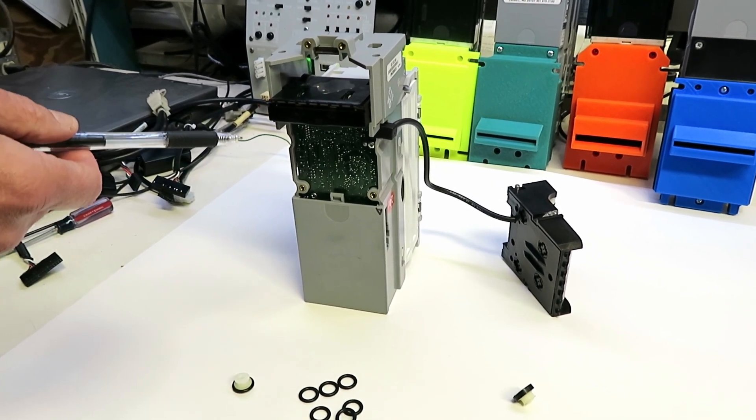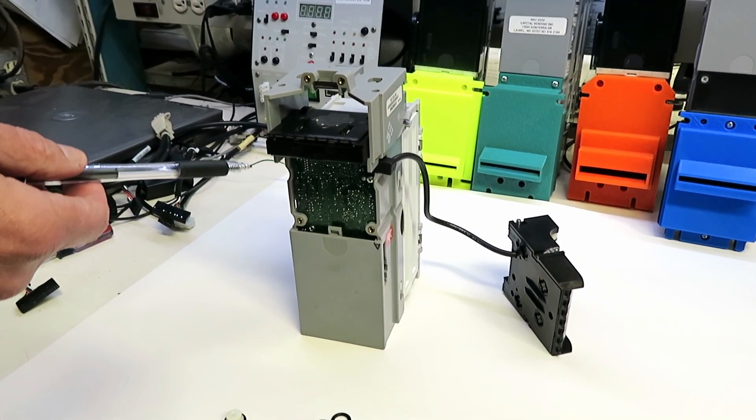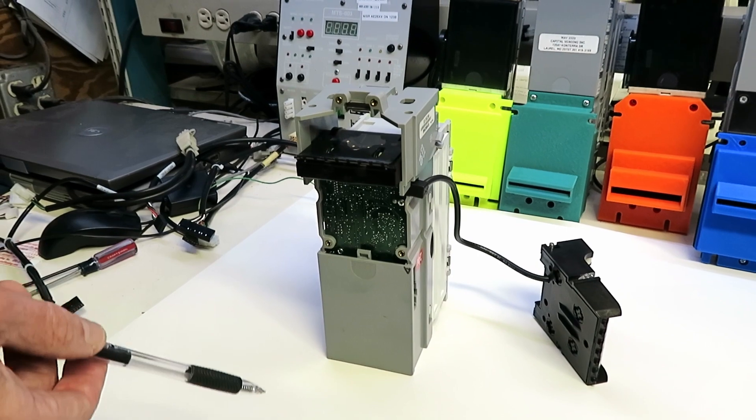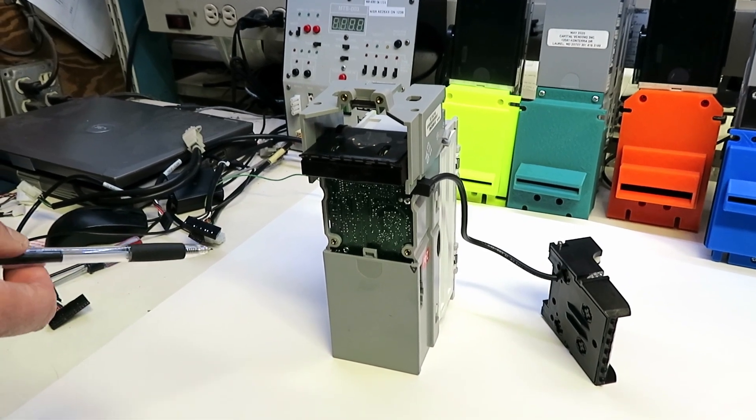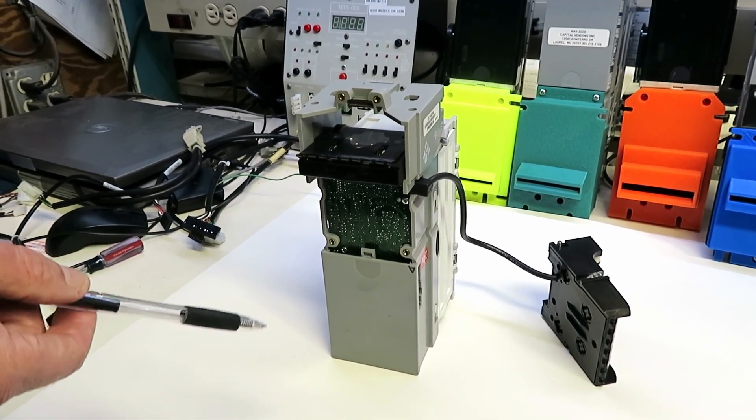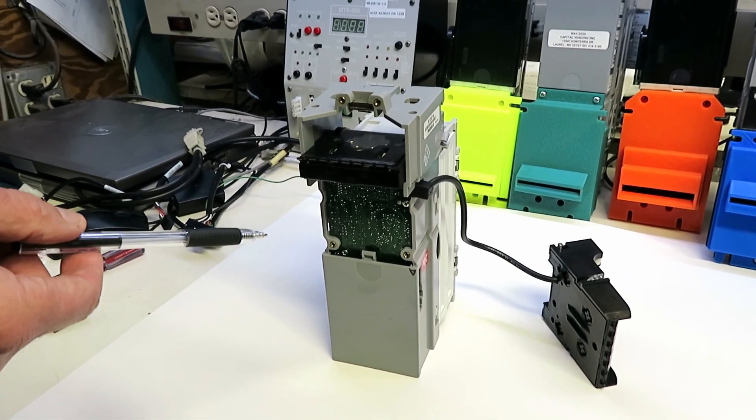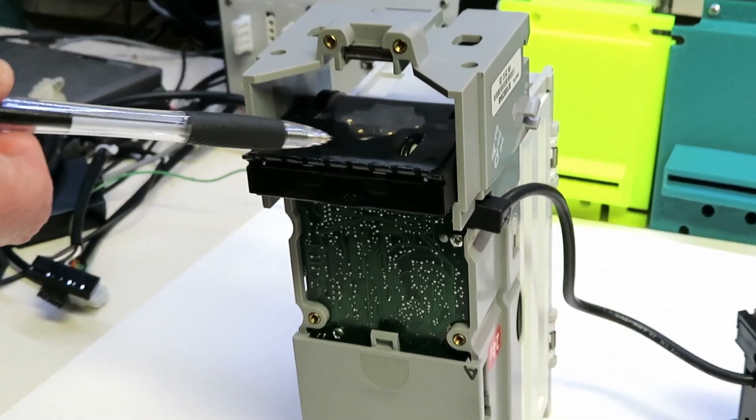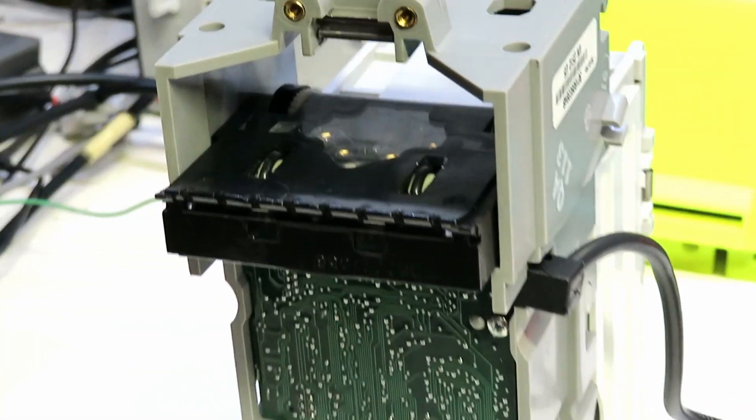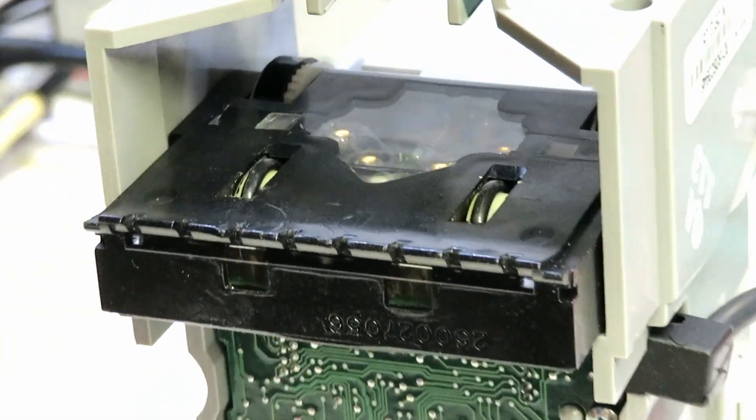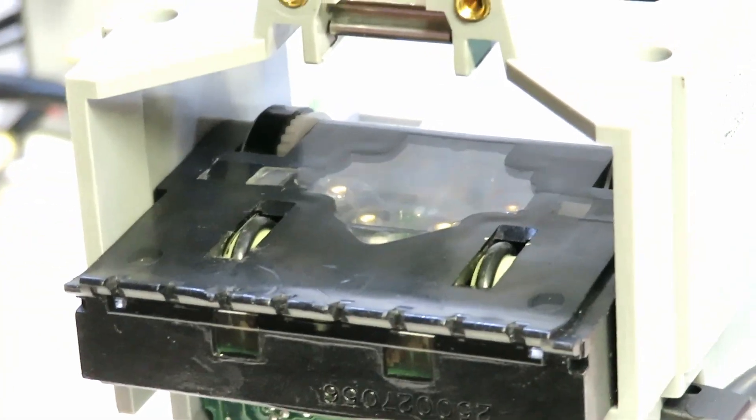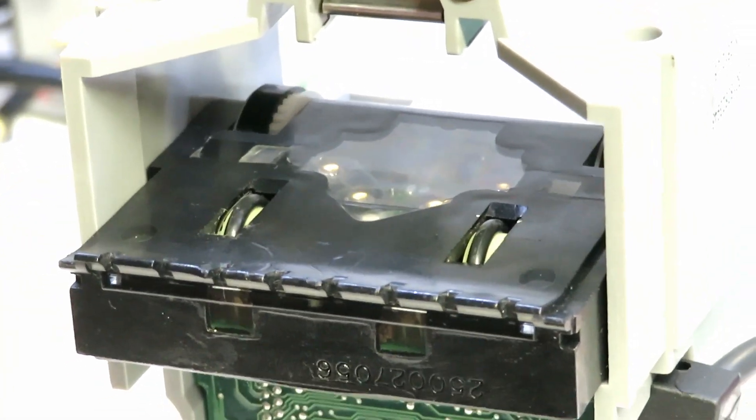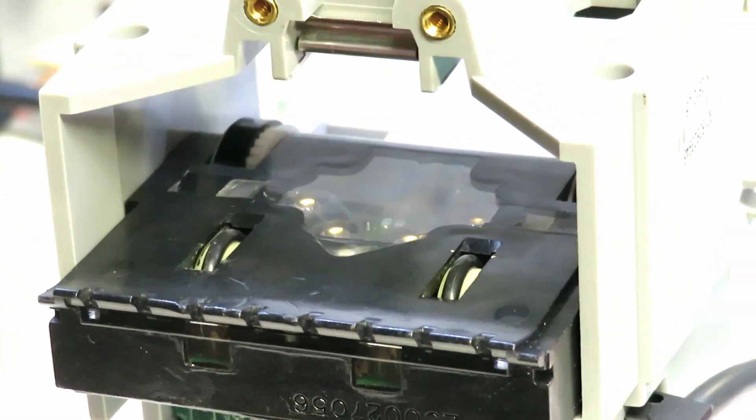But just so you know, when you order our belt kit, we call this the thin tire, it's going to look different than the original MEI. As you can see it's just a bit thinner, but again we're giving these to our customers free when they purchase the belt kits.